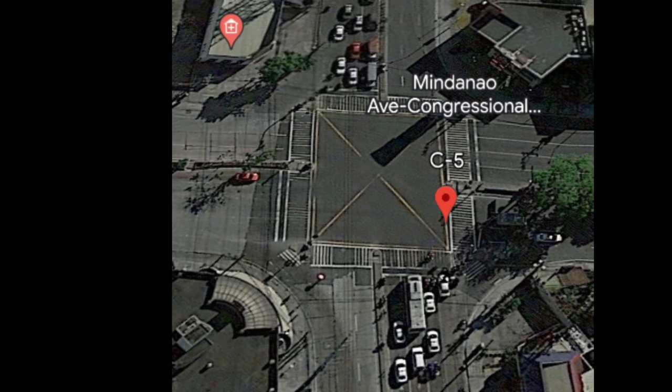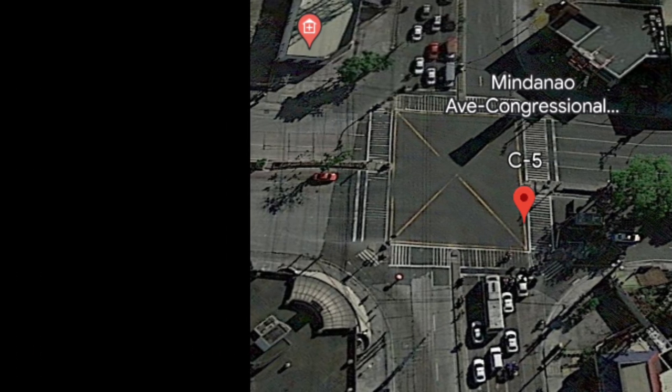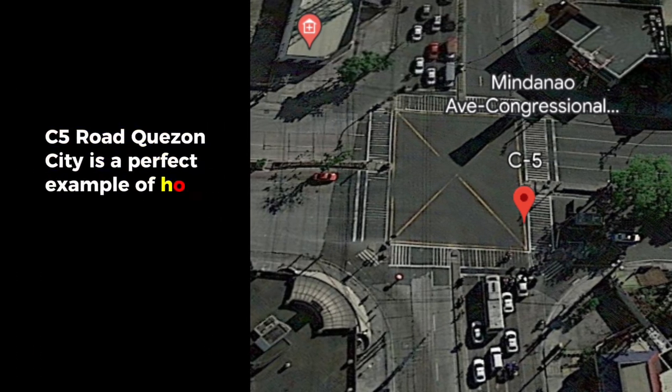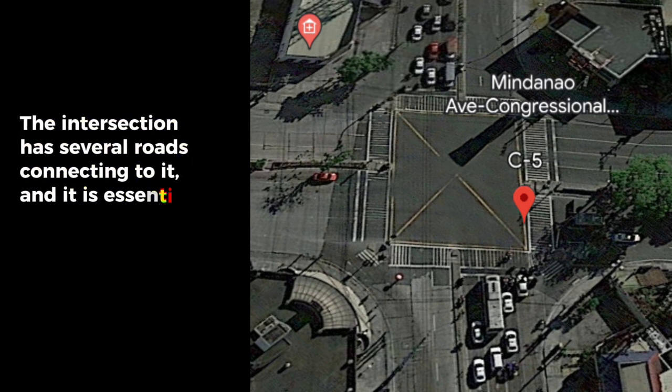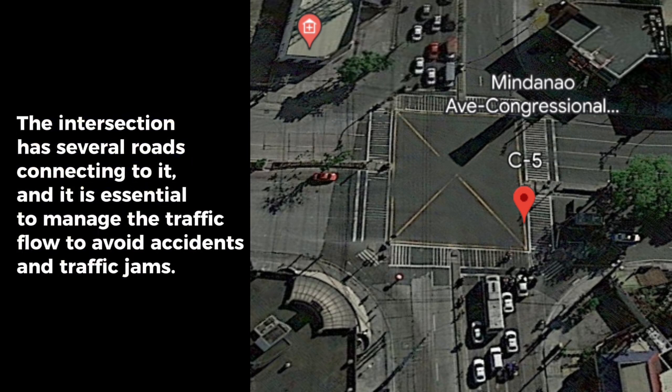Let's take a look at an example. The busy intersection at C5 Road, Quezon City, is a perfect example of how graph theory can be applied in real life. The intersection has several roads connecting to it, and it is essential to manage the traffic flow to avoid accidents and traffic jams.